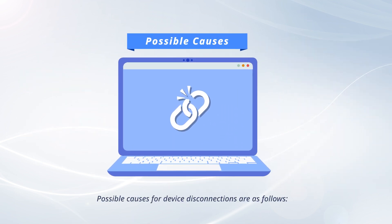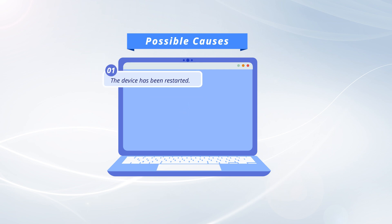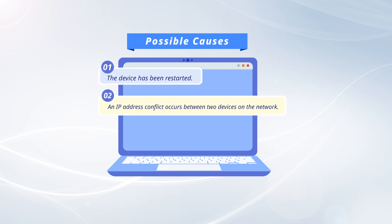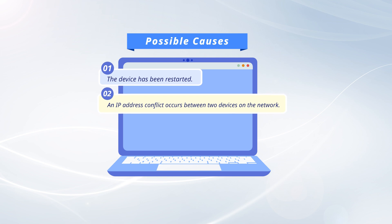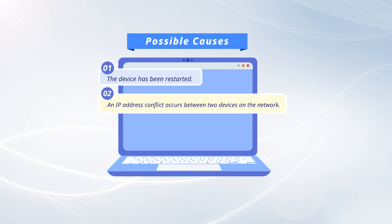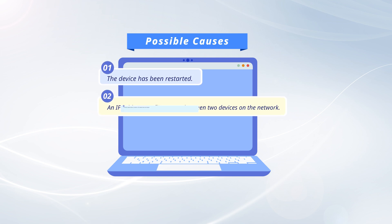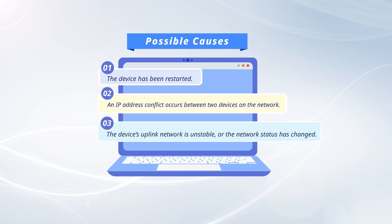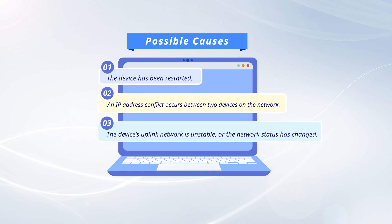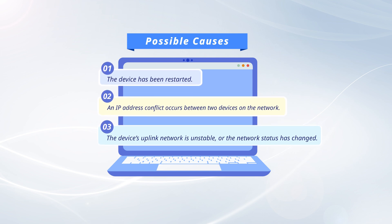Possible causes for device disconnections are as follows. The device has been restarted. An IP address conflict occurs between two devices on the network. The device's uplink network is unstable, or the network status has changed.